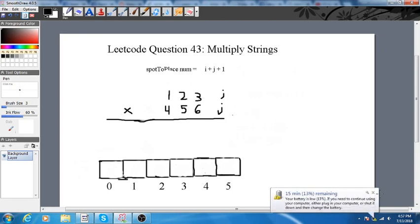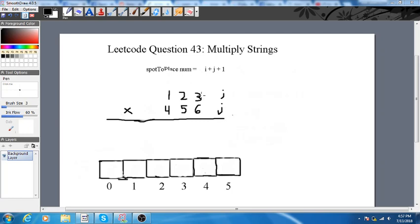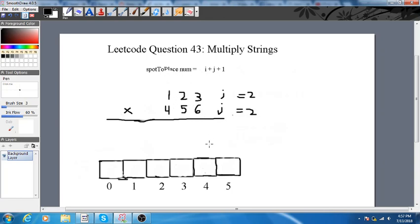Our j starts off at 2 and i starts off at 2 — we start at the end. What we do is create two nested for loops and loop through all of these, increment, then loop through them again. So 6 times 3 is 18 — put it in its spot. 5 times 3 is 15 — put it in its spot. 4 times 3 is 12 — put it in its spot.